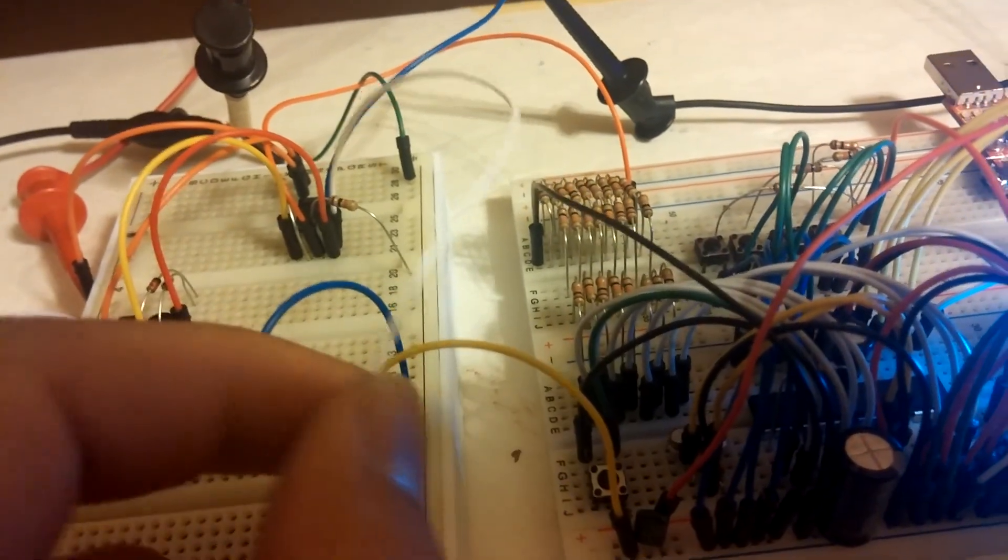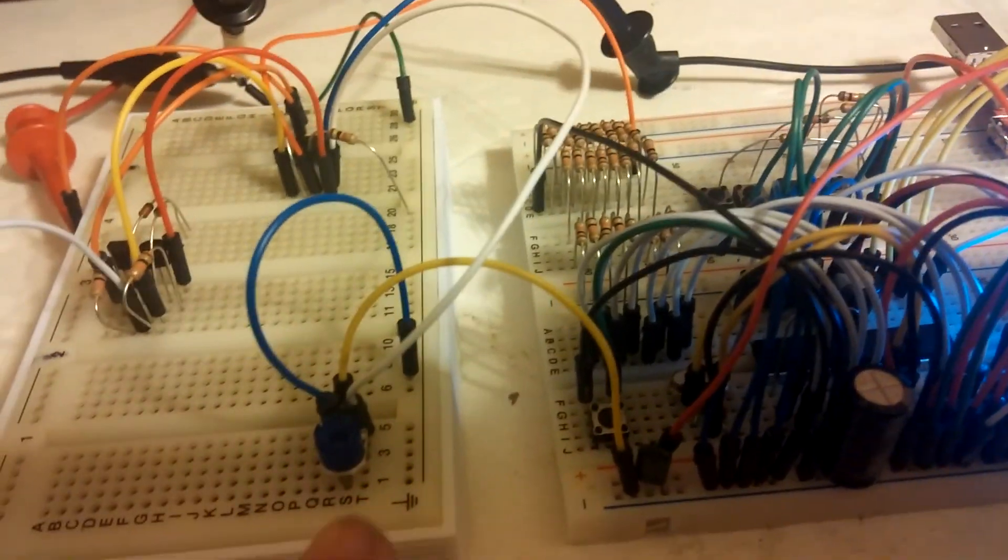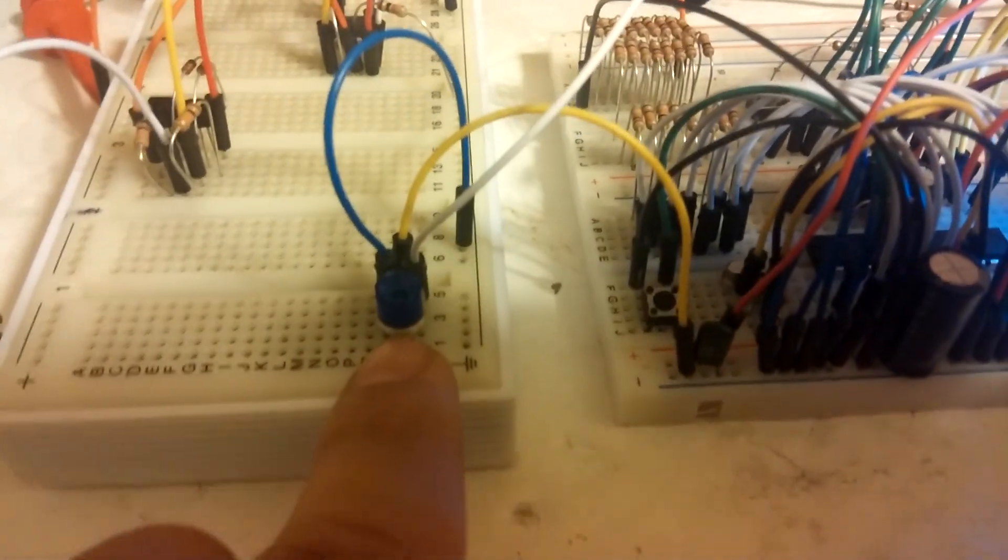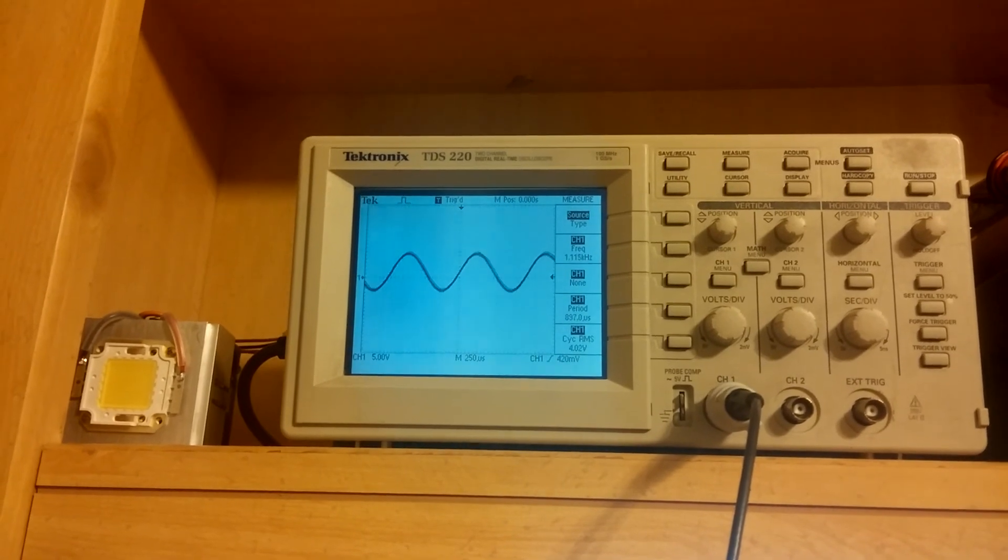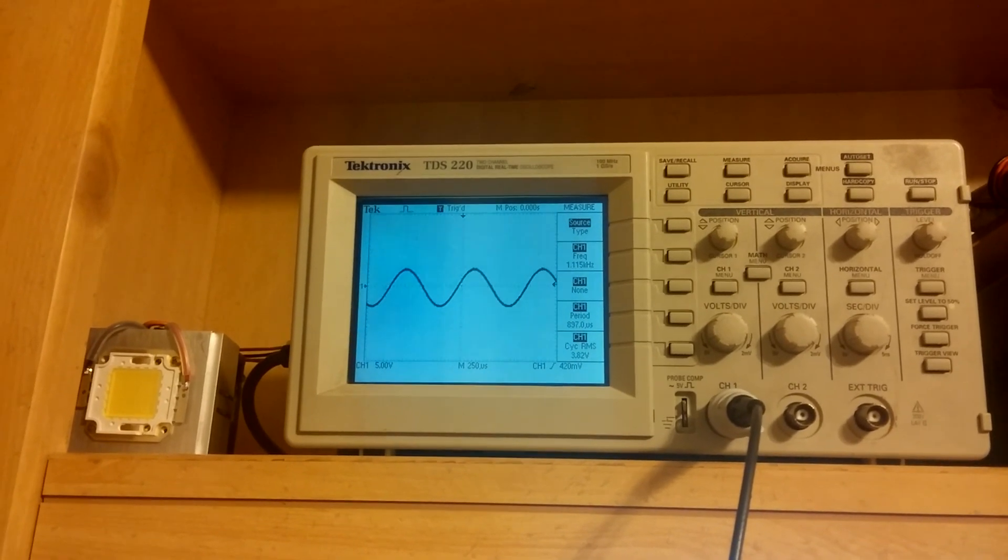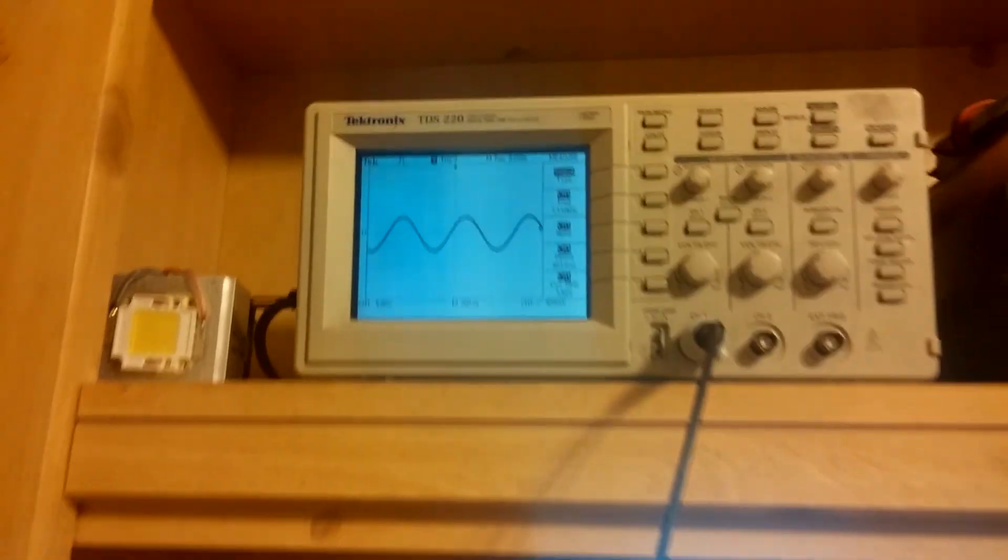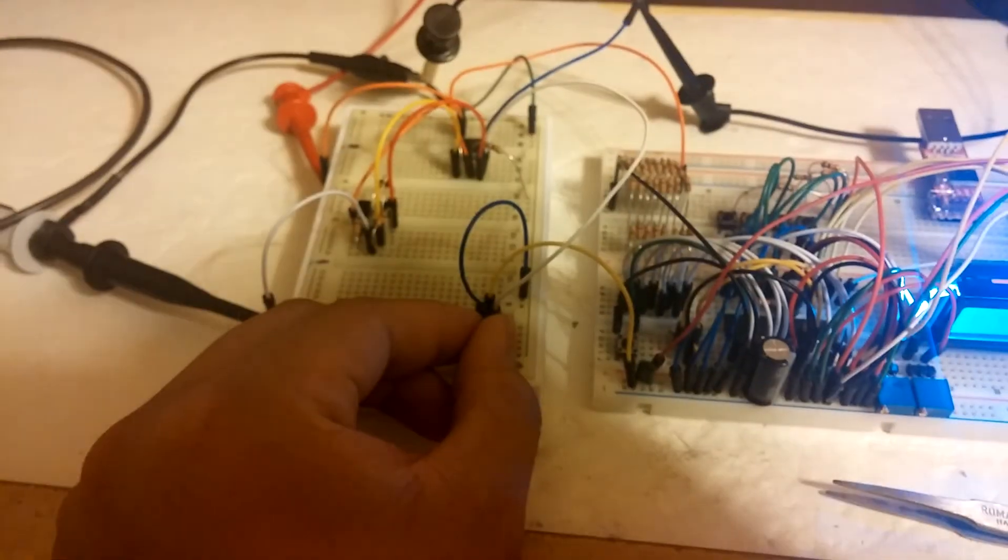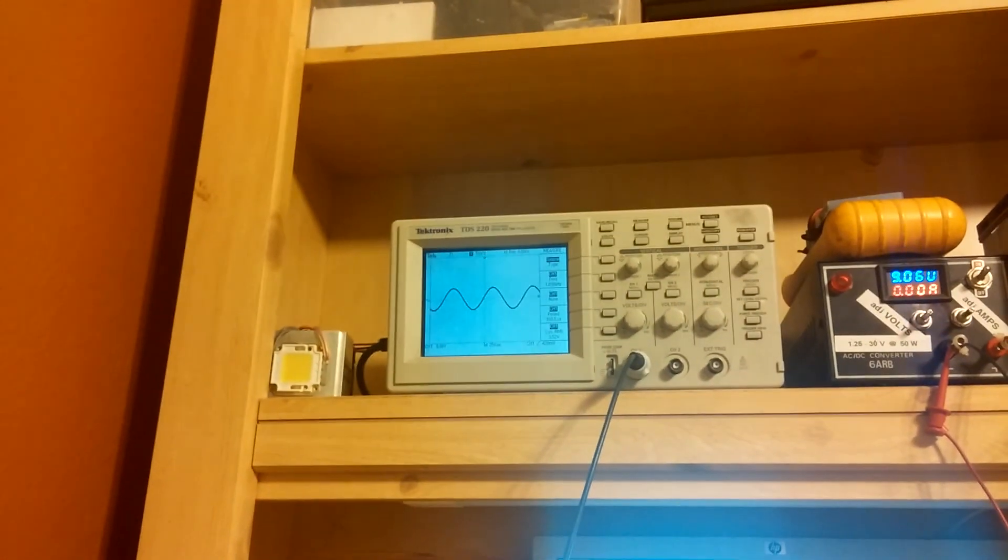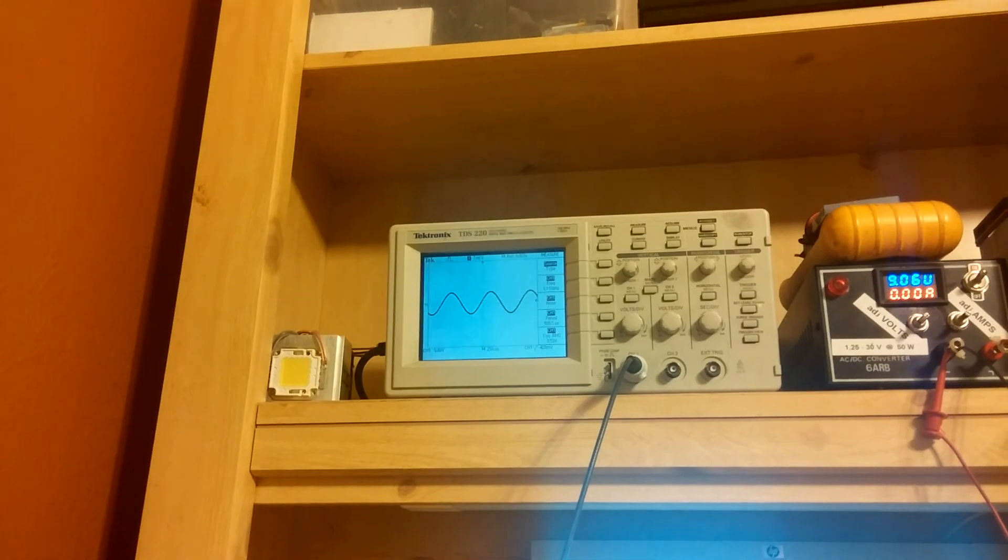This is basically going to act as a divider, but it's adjustable, so I can change the gains. Let me just readjust that. That's pretty close.